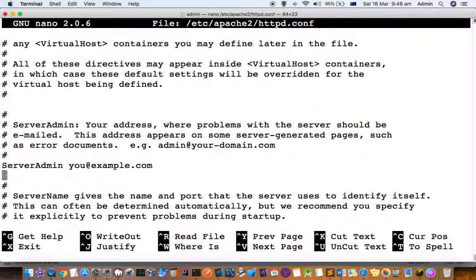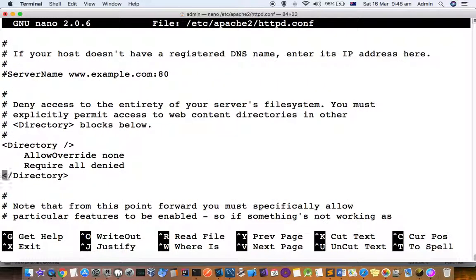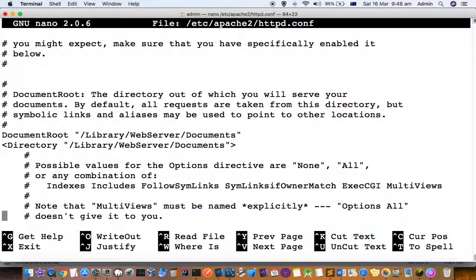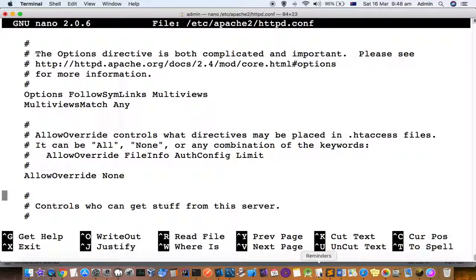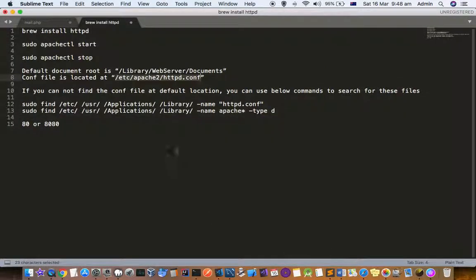There are a lot of other settings there. Server admin and then virtual directories or virtual websites configuration can also be done. That's how you can work with HTTP server on Mac. Thanks for watching this video.